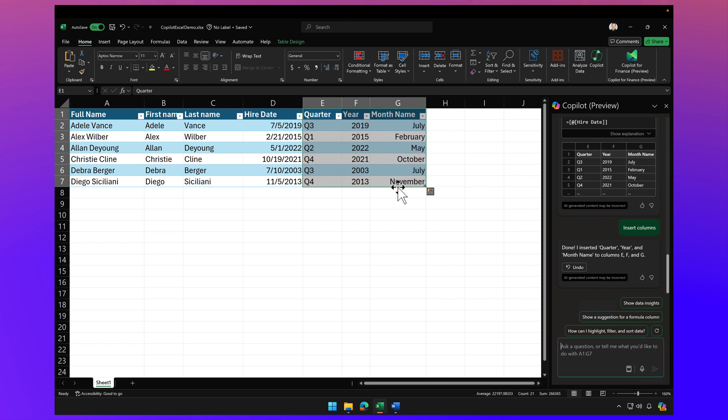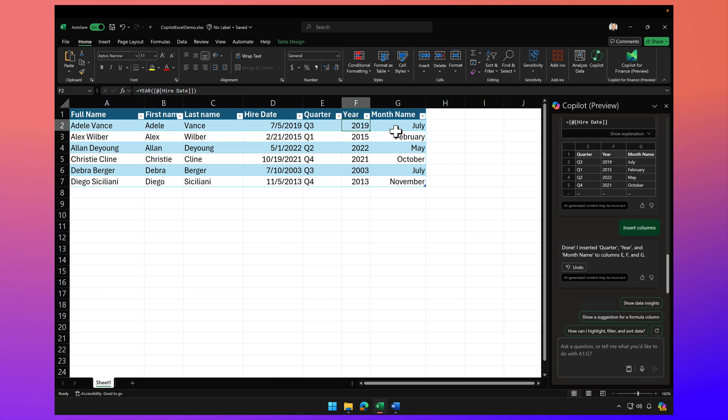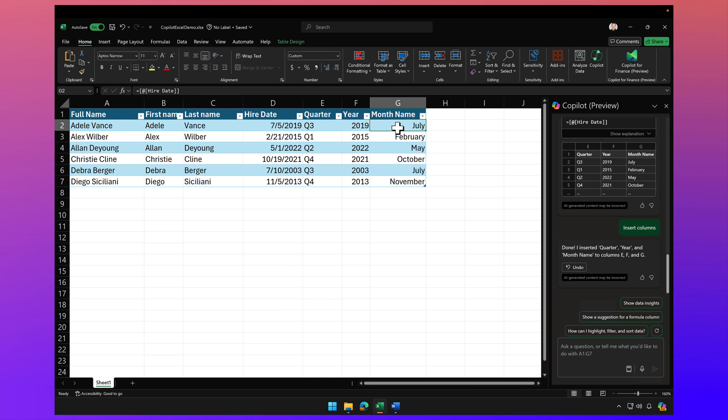I can see the quarter of the calendar year that they were hired, what year, and then the name of the month. Amazing.